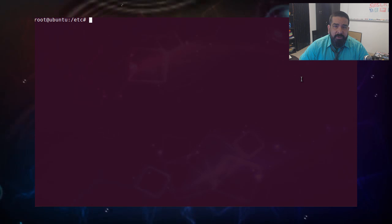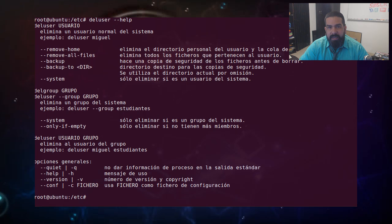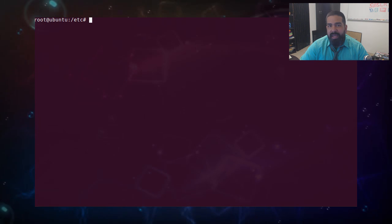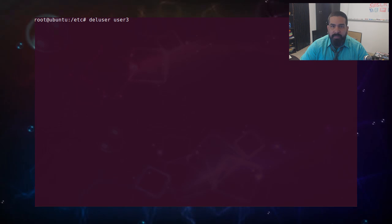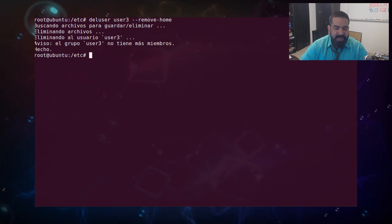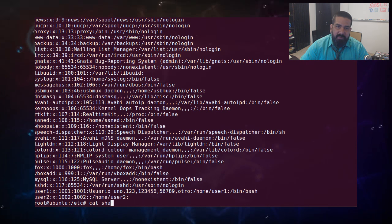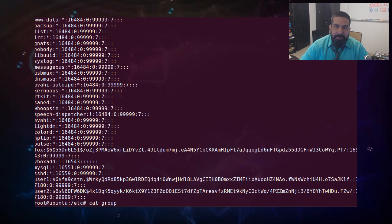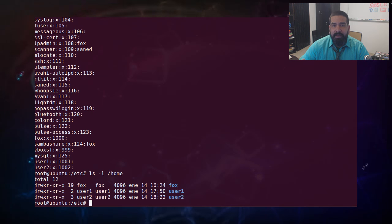Para borrar los usuarios existe el comando deluser. Con el parámetro de ayuda vemos que para remover el usuario con el home se debe dar deluser user3 --remove-home. Él va a borrar el usuario. Si vemos el passwd, ya no está la entrada de user3; en el shadow tampoco. En el archivo groups tampoco va a estar. Lo remueve todo y además borra la carpeta del home. Si no colocáramos este parámetro, quitaría al usuario de los archivos pero no borraría la carpeta home.